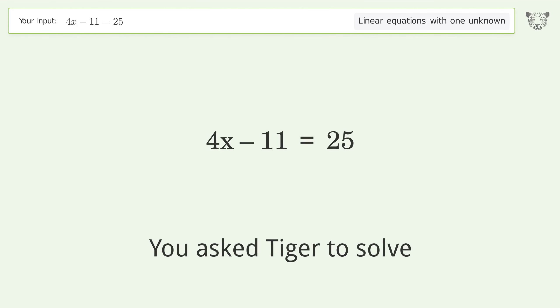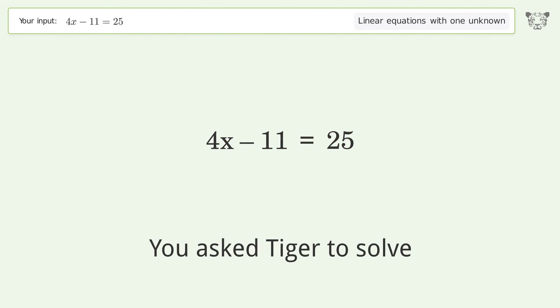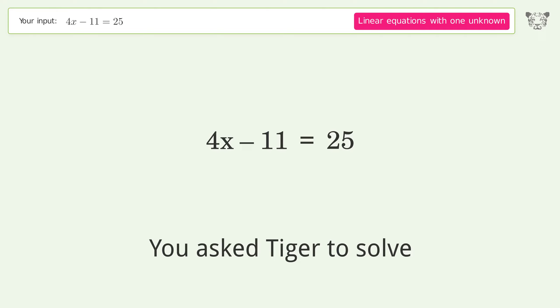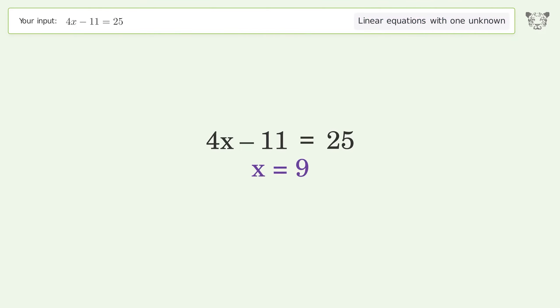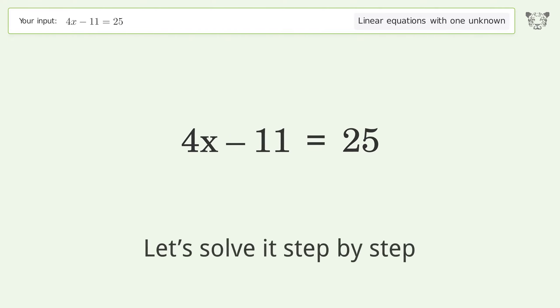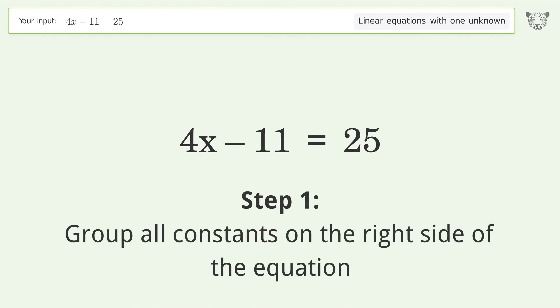Tiger is asked to solve a linear equation with one unknown. The final result is x equals 9. Let's solve it step by step — group all constants on the right side of the equation.